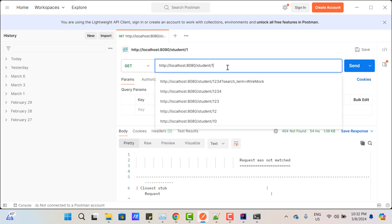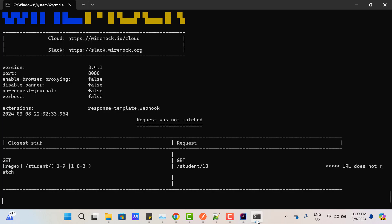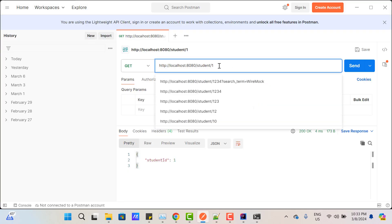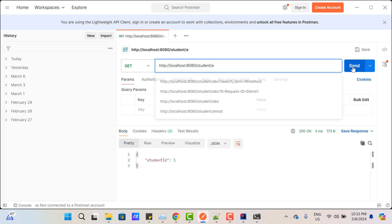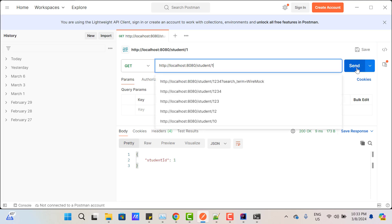If you have an API that fetches student details based on name, instead of [0-9], use [a-z] in the square bracket with asterisk, so it will match any number of alphabetic characters. Restart the server. In Postman, hit /student/A — it returns a response. Use any alphabetic character — it returns a response. But if you use a number, it will not match.